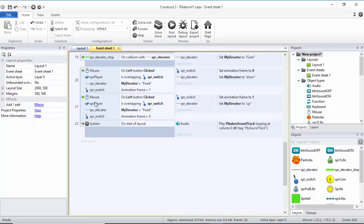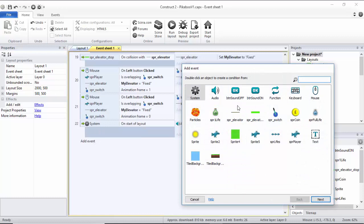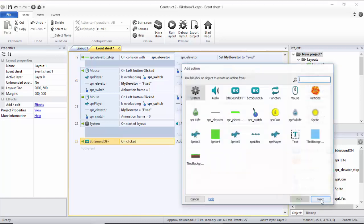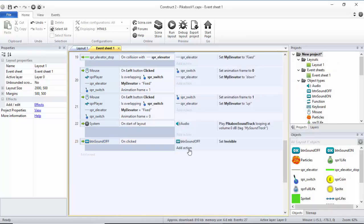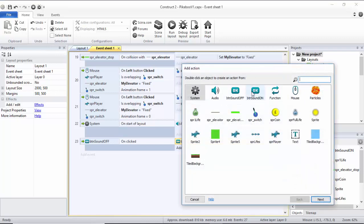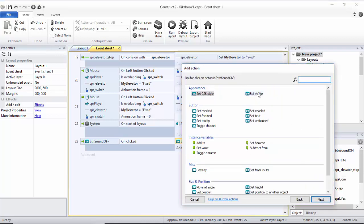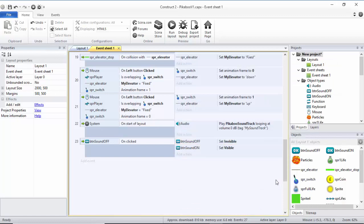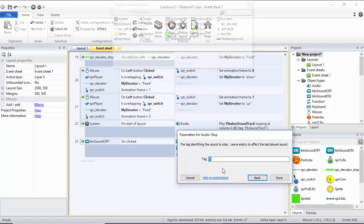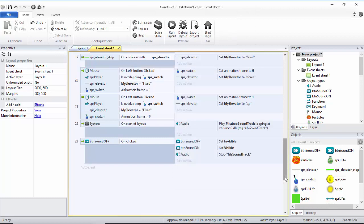The next thing I need to do is go to the Event Sheet and add a new event. When somebody clicks on the SoundOff button, OnClicked, I want the SoundOff button to set Visibility to Invisible, and also I want to make sure that the SoundOn button is set to Visible. Because it's the SoundOff, I'm going to click Audio and select Stop, and then paste what I've copied before — my Soundtrack. So I'm controlling my Soundtrack and saying: Stop my Soundtrack.